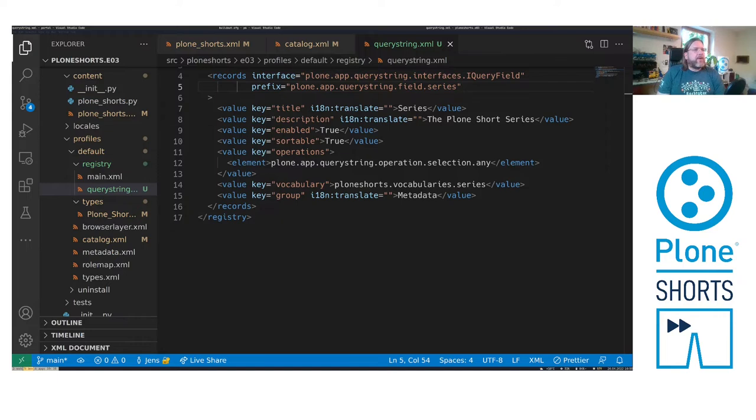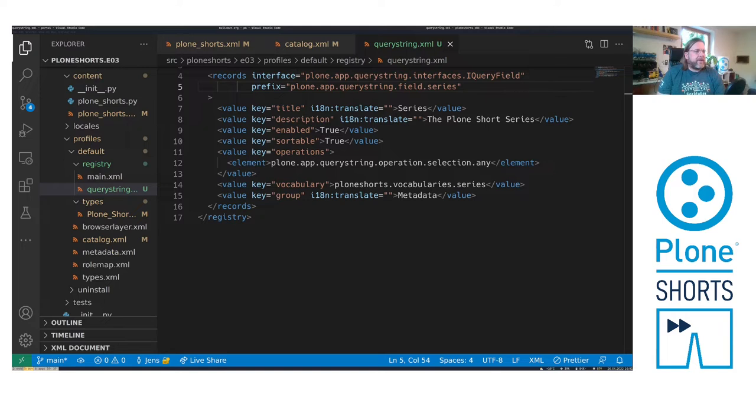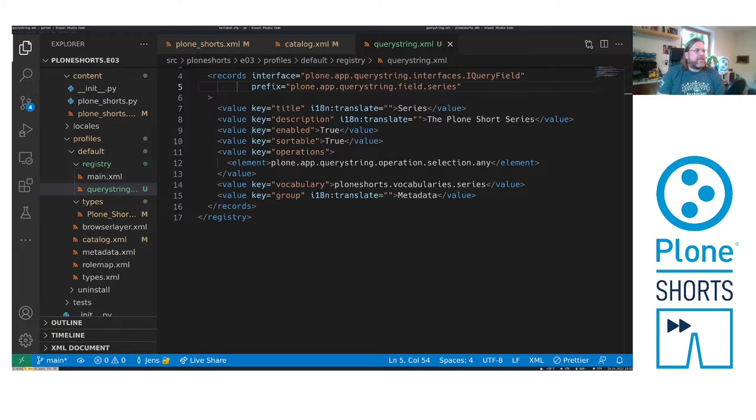These key value pairs are usually bundled into records. A record is defined by an interface which is the schema for the field with the attribute names and the types of the fields. It is addressed using a prefix. In our case it's PloneAppQueryStringField. And then the last part is the name of the field. Thus you can have multiple records of the same schema with different prefixes.